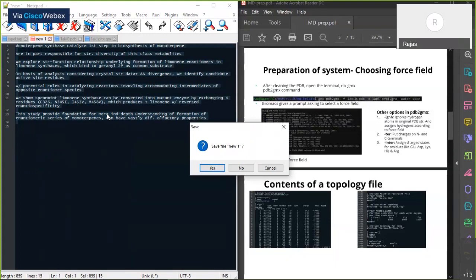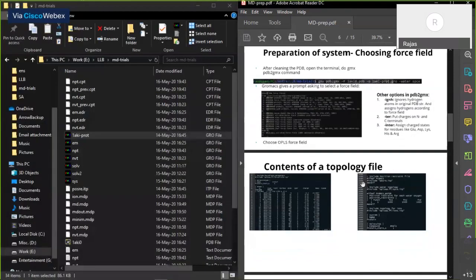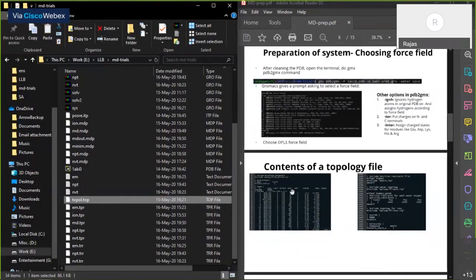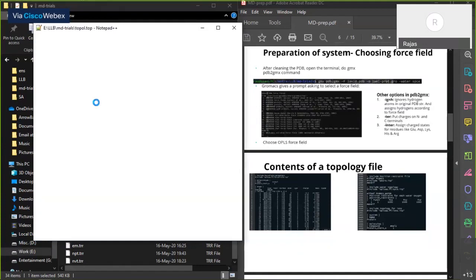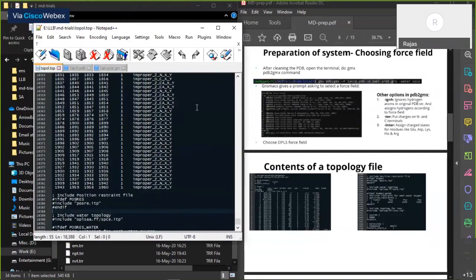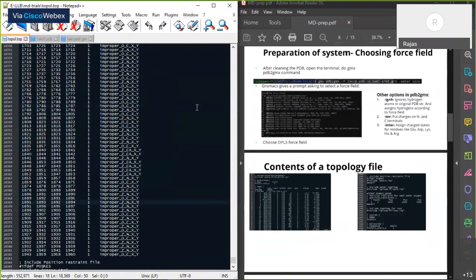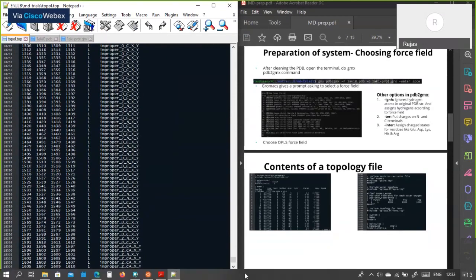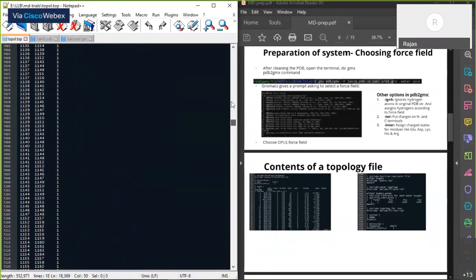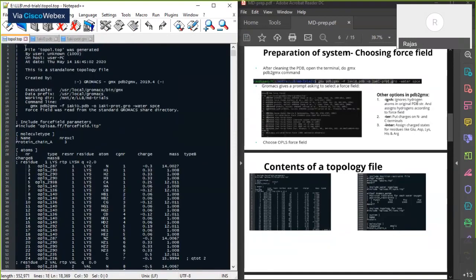Apart from the gro file, the pdb2gmx step also creates a protein topology file. Let's take a look at what exactly the topology file contains — I'll open it with a text editor. You can use any text editor: Notepad, Vim on Linux, or a text editor on Mac.